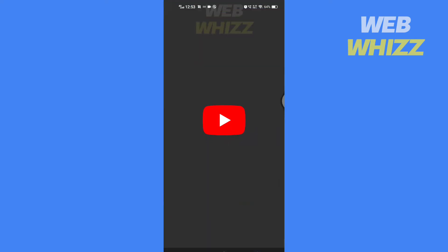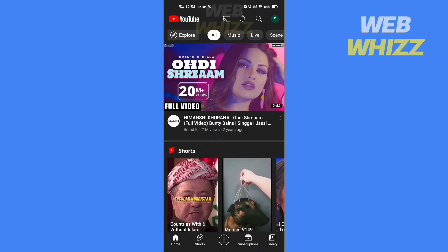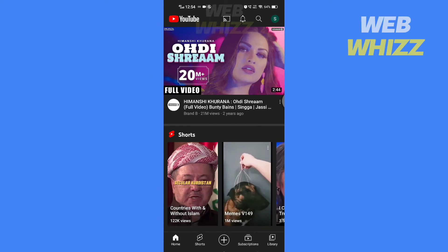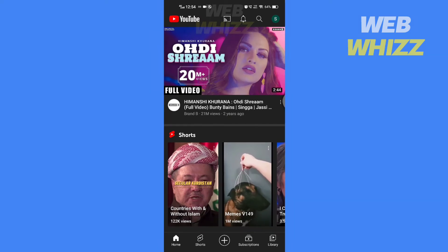First, update your YouTube app if you haven't updated it. Then open the app and tap on the library in the bottom right corner.